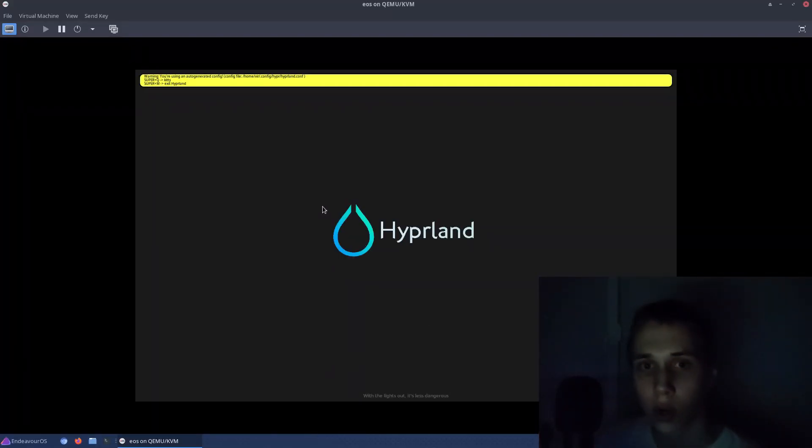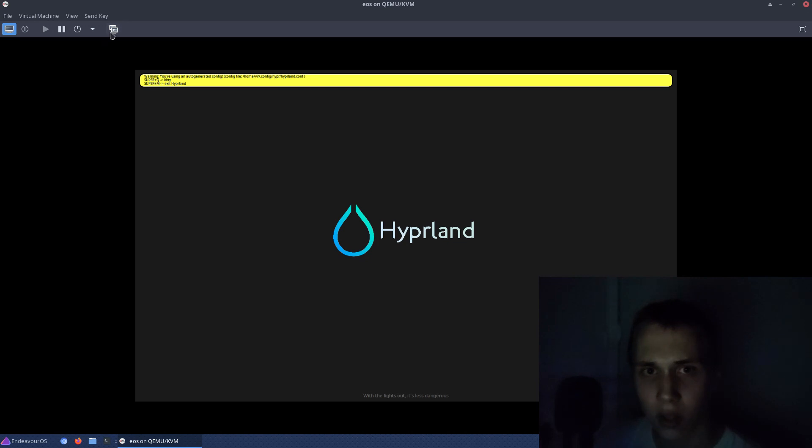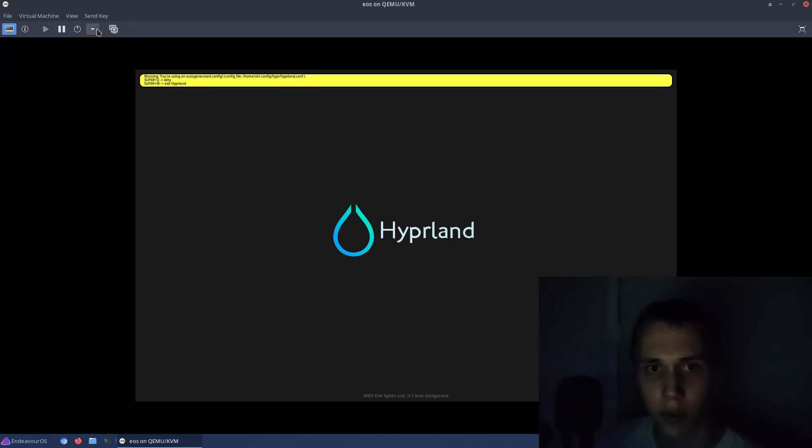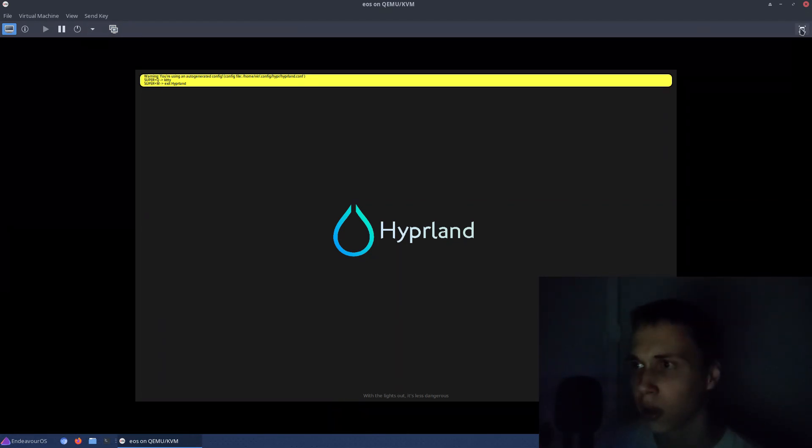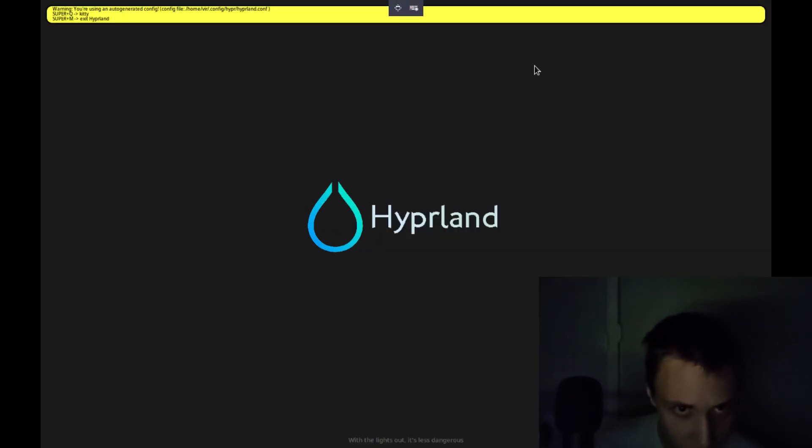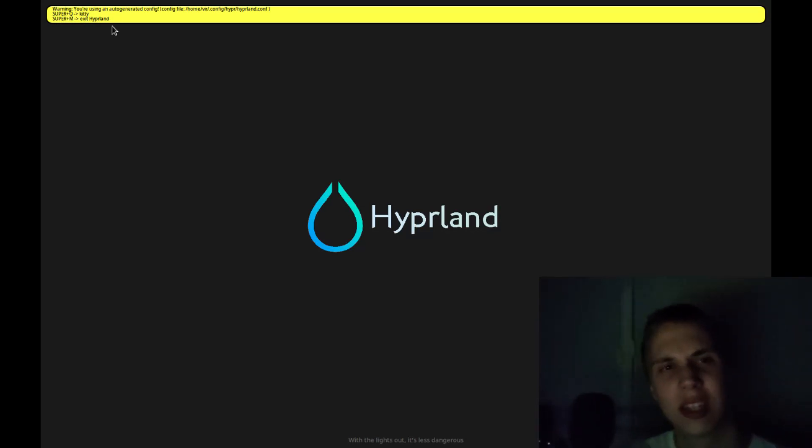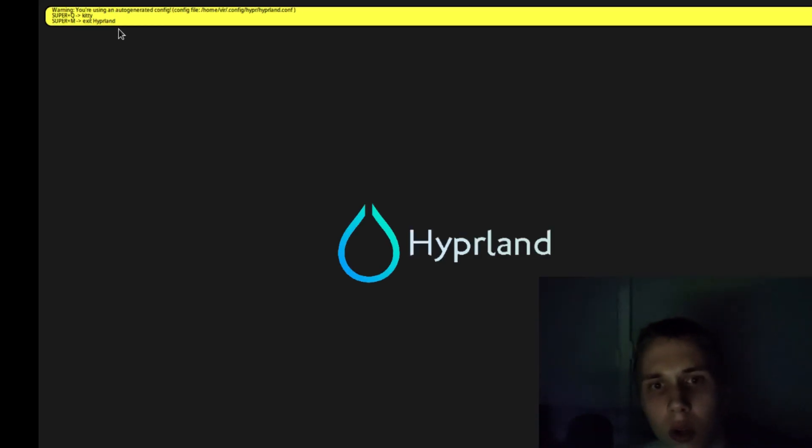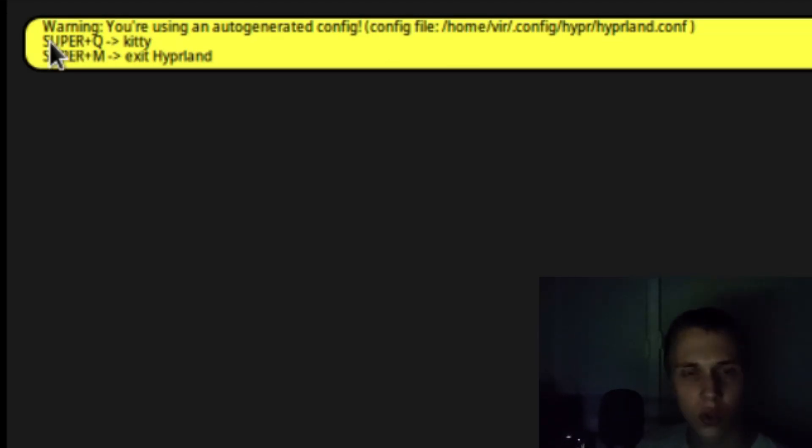Okay, so it writes, let's enable the fullscreen mode. It writes, you're using auto-generated config. Yes, I do. Super Q launches Kitty, and Super M exits Hipperland.